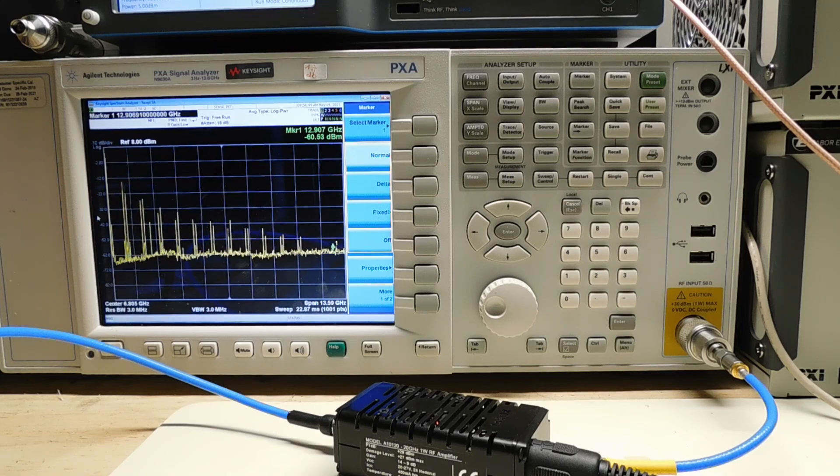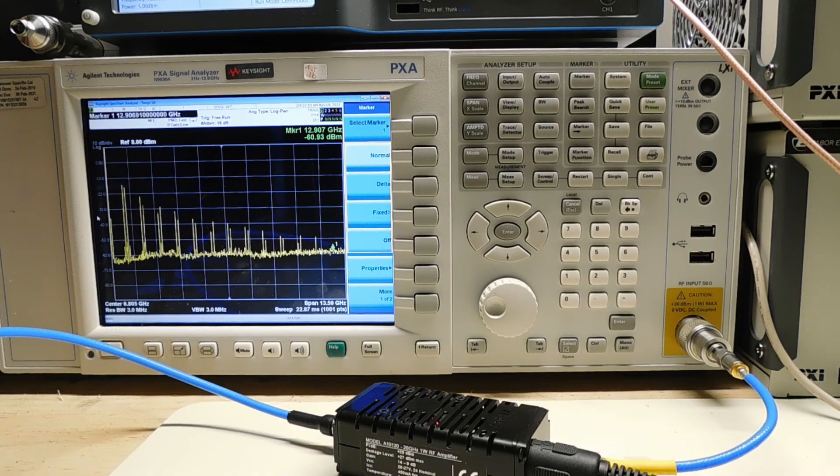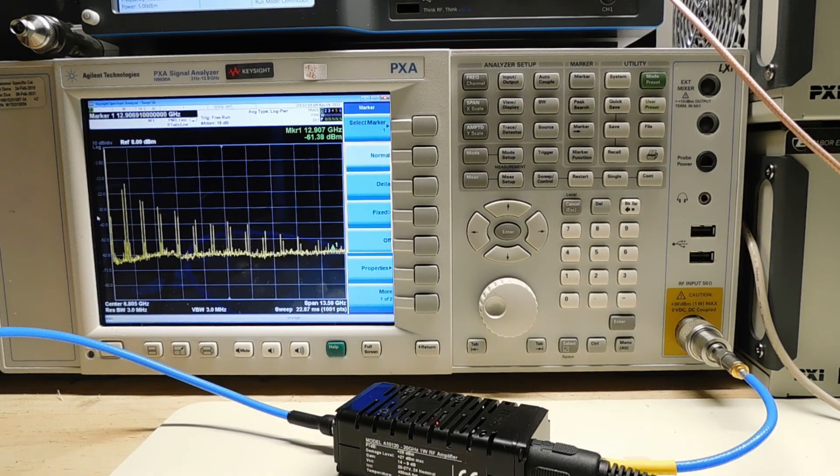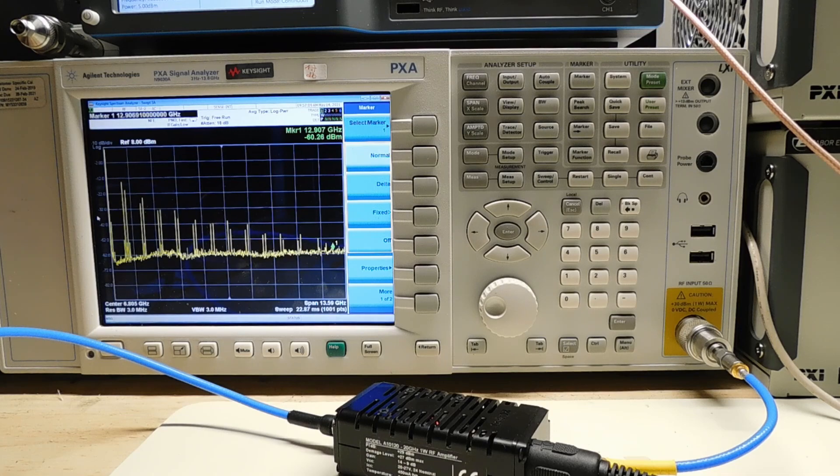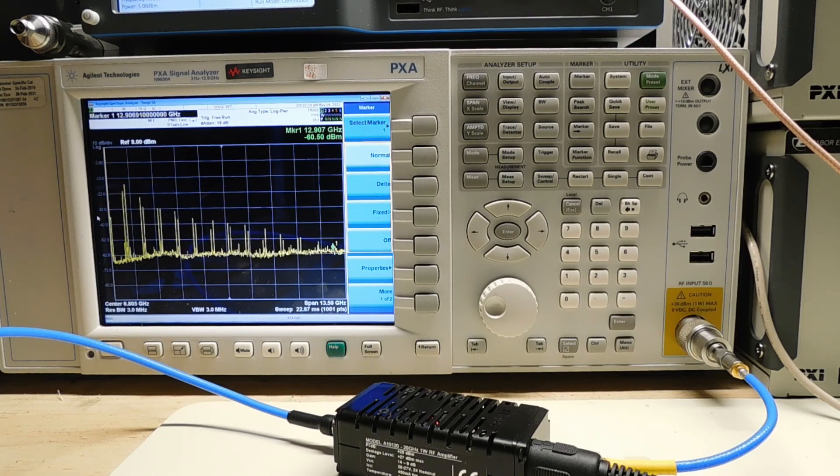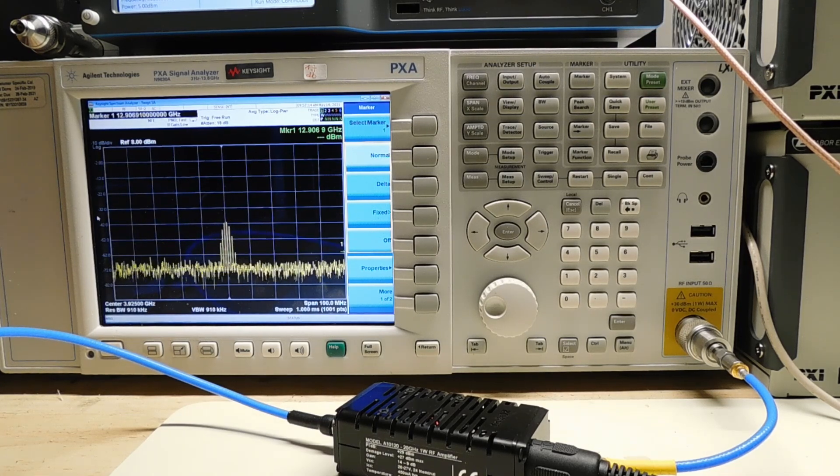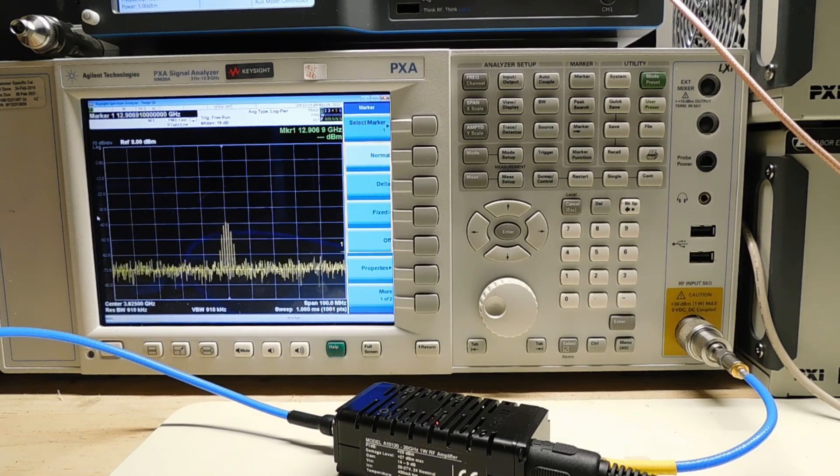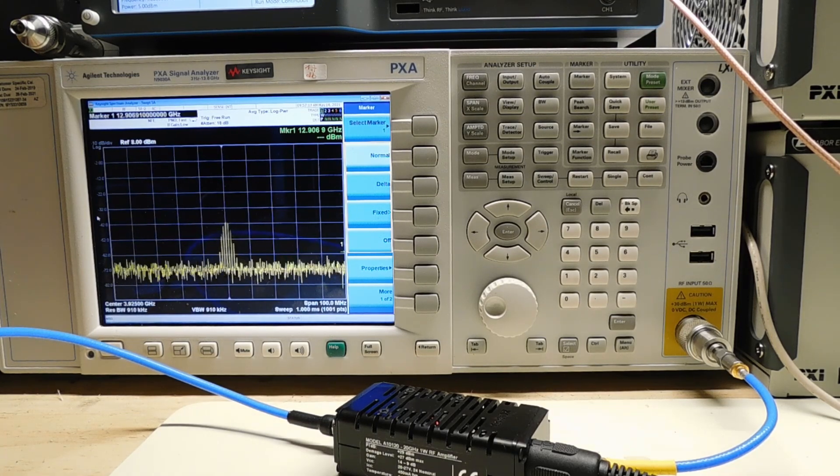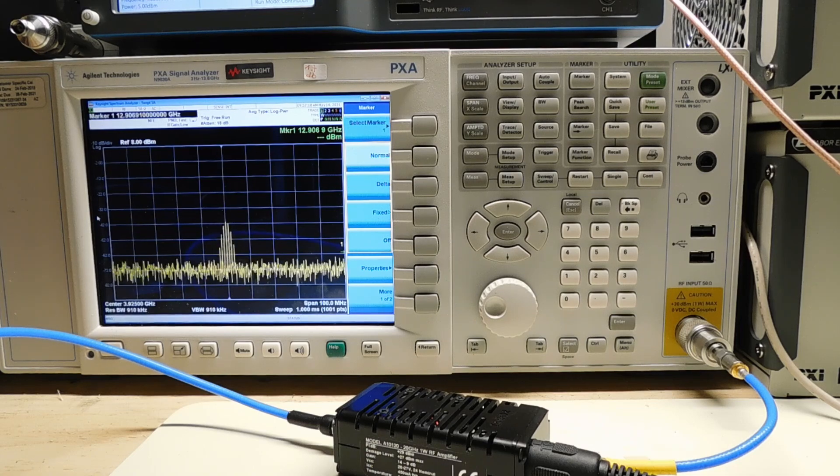And these are our Nyquist bands. One thing I can do is say, why don't we use it in the fourth Nyquist zone? So let me just tune it to 4 gigahertz, and you can see we have a faithful reproduction of the pulse.